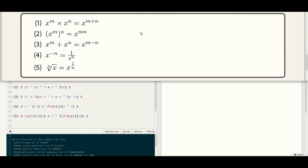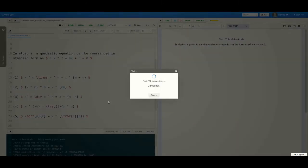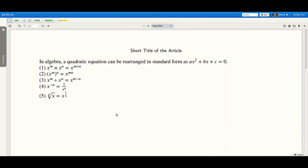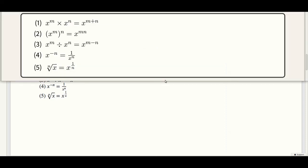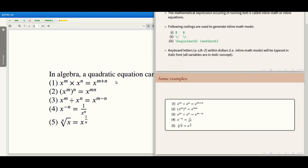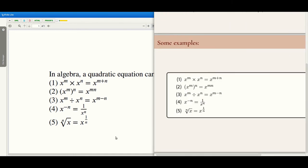Now we can generate the PDF. Here you can see the spacing around all the symbols. That's all about inline equations.